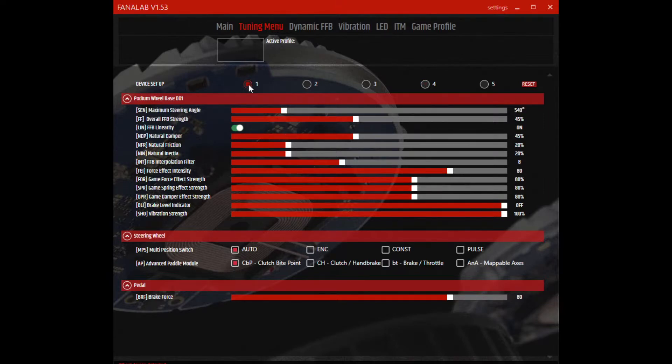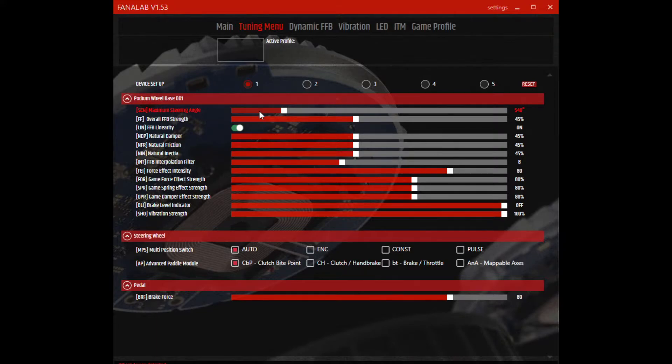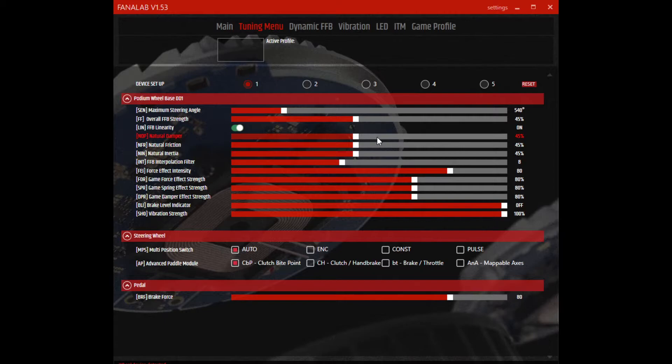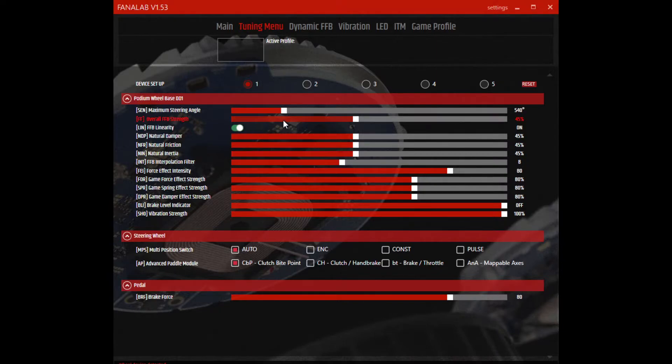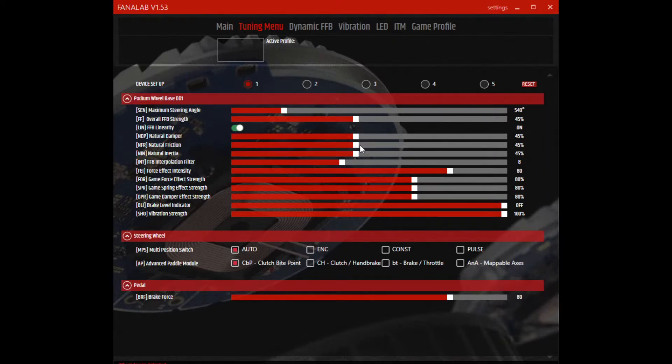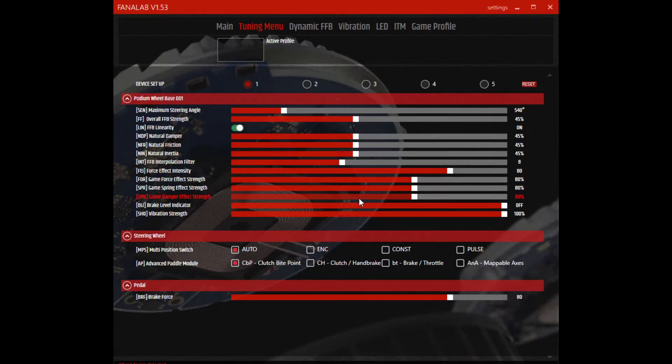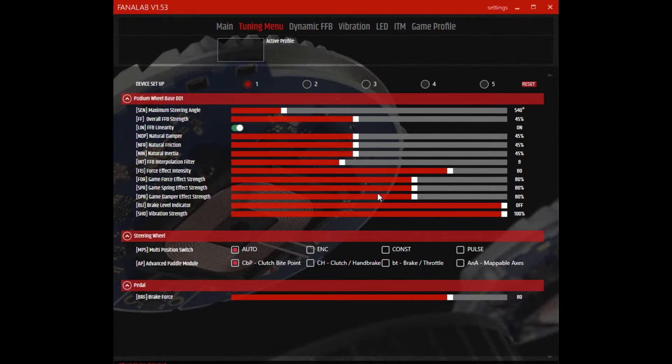And finally, in profile 1, I have what I use for the off-road dirt, like the trucks and the rally cars. 540 degrees, I have a much lower overall force feedback strength, 45%. That still gives me enough feeling but allows me to turn the wheel quick enough to react to whatever the car is doing. The natural dampening - because this is so low, the dampening, friction, and inertia, I do have that set up a little higher to give me feeling on those. The force effect intensity and information coming from the game, I have those turned down to keep them from becoming overpowering. The rest of the settings are the same.